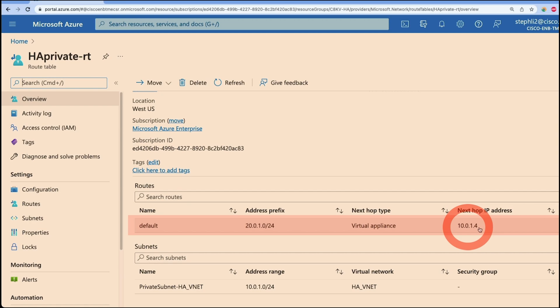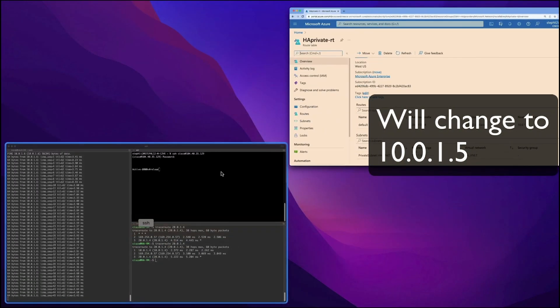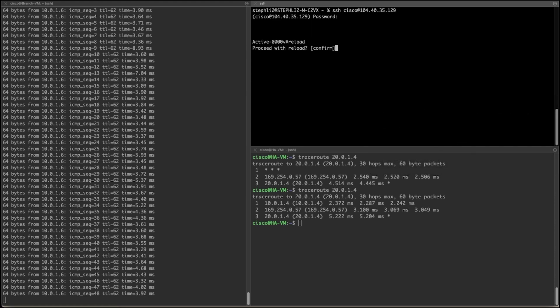It will be triggered by the Azure REST API and automatically changed to the backup C8KV IP address 10.0.1.5 once the active C8KV goes down.